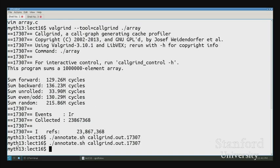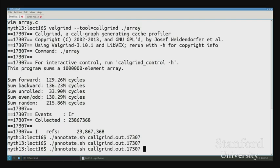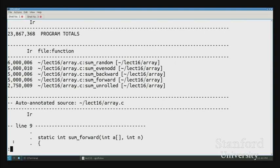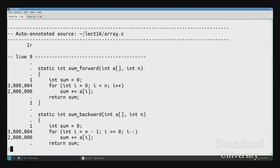The reason is that we now have to undo a substantial assumption we've been making all quarter: we've been assuming that every access to memory — every time we say array bracket I — takes the same amount of time. We're now going to find out that that's actually false.